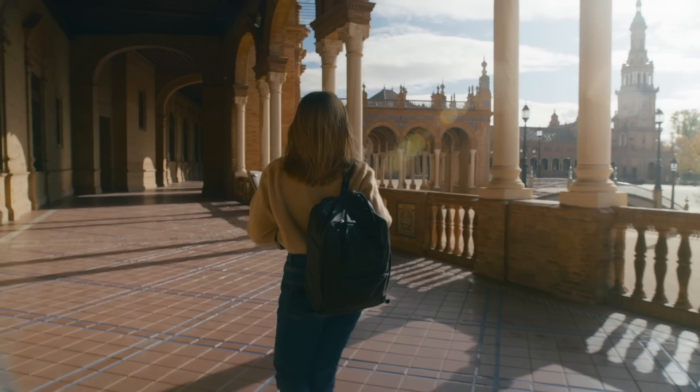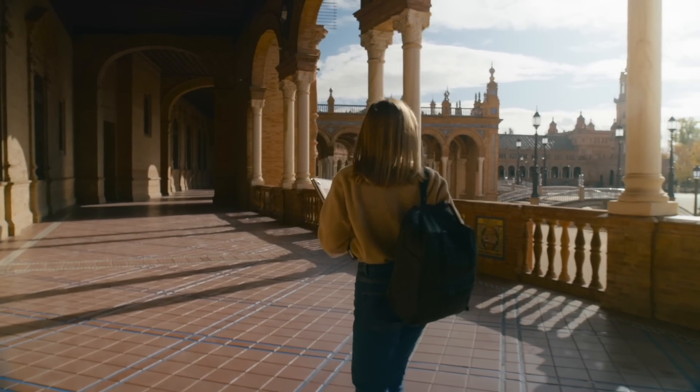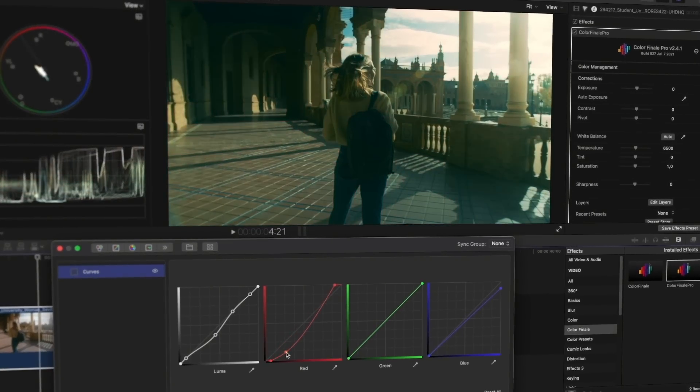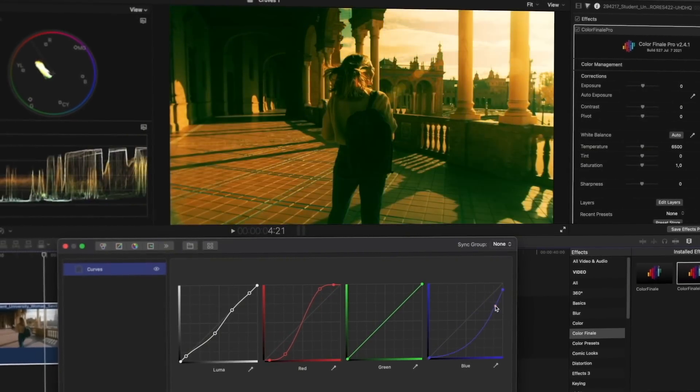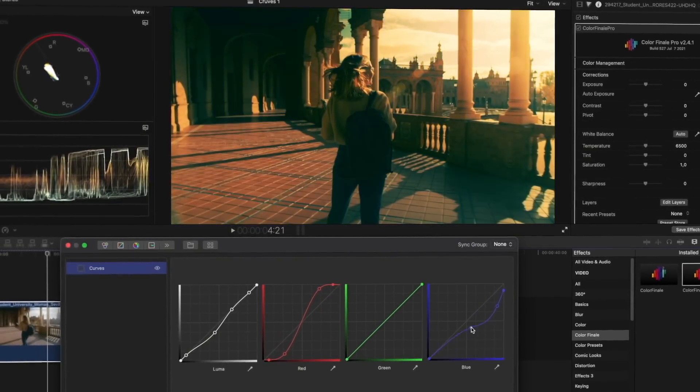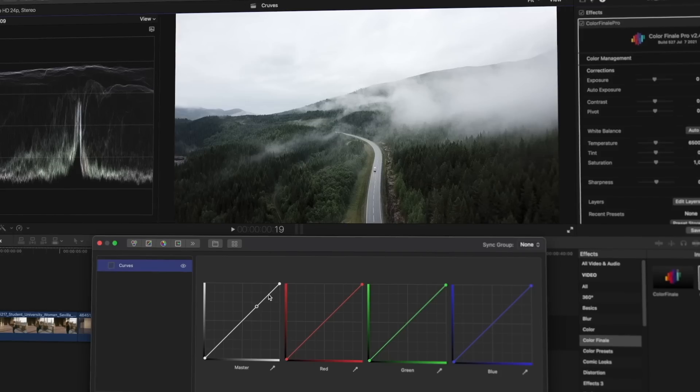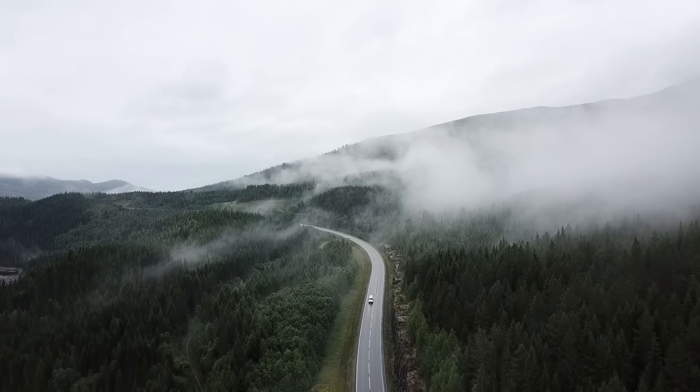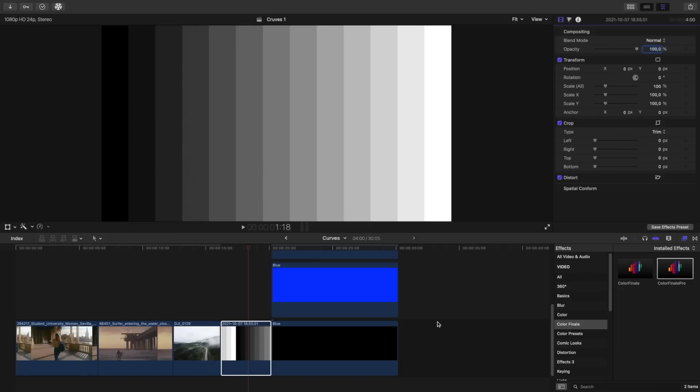We will talk in detail about how these curves work and use them on several examples. Footage shot with regular camera settings, log footage and also drone footage. But first let's begin with an explanation of what RGB curves are.